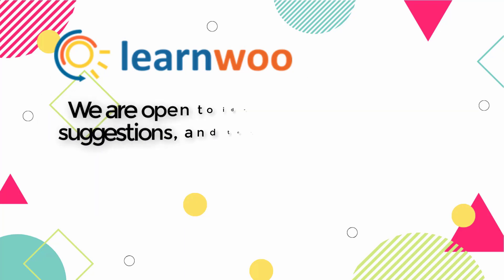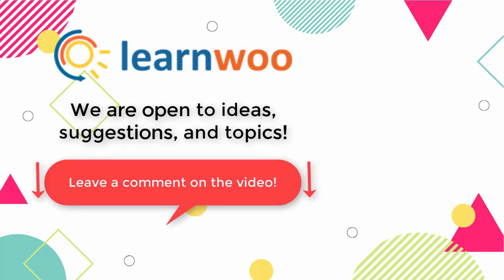And do let us know in the comment section if you want us to cover a specific topic or if you have any ideas or suggestions.